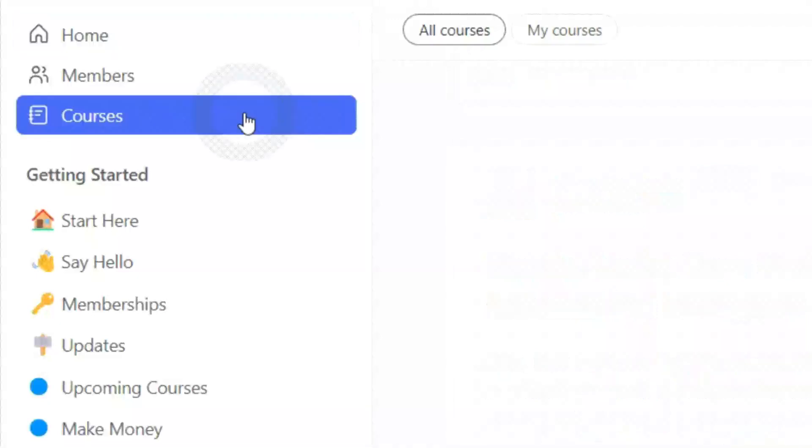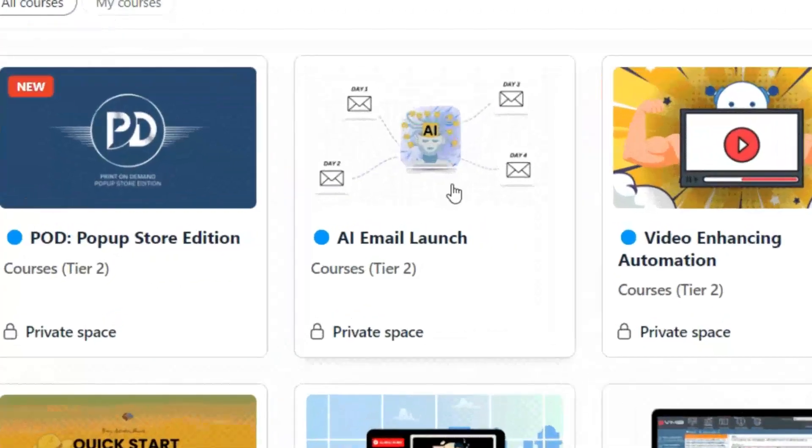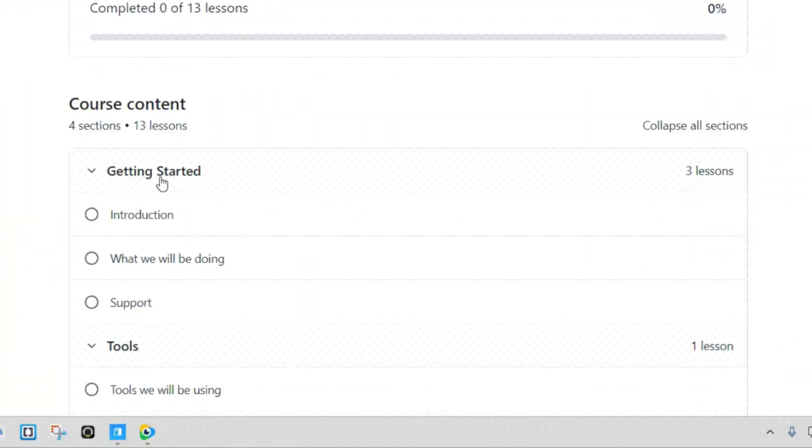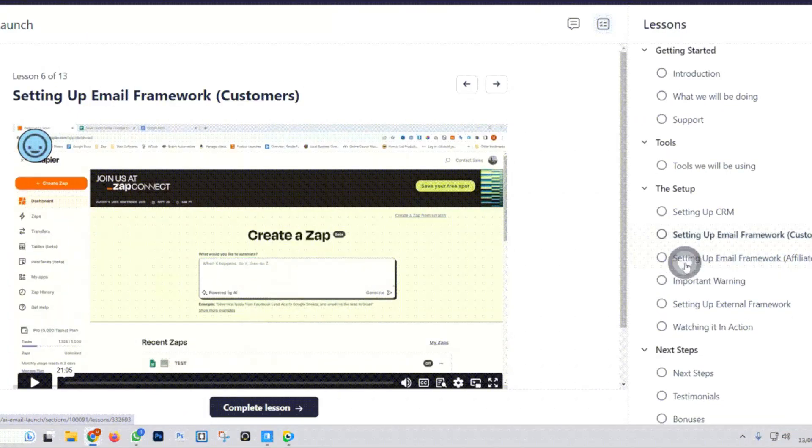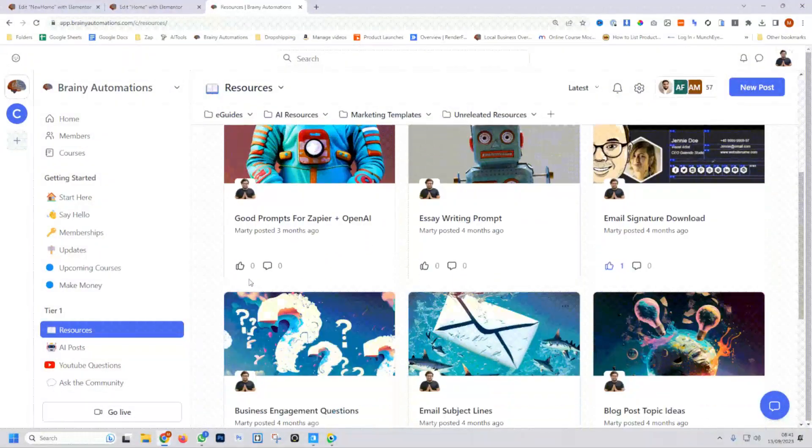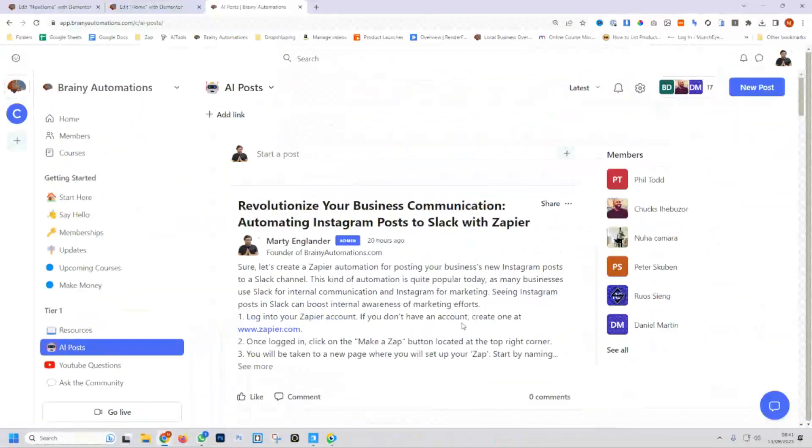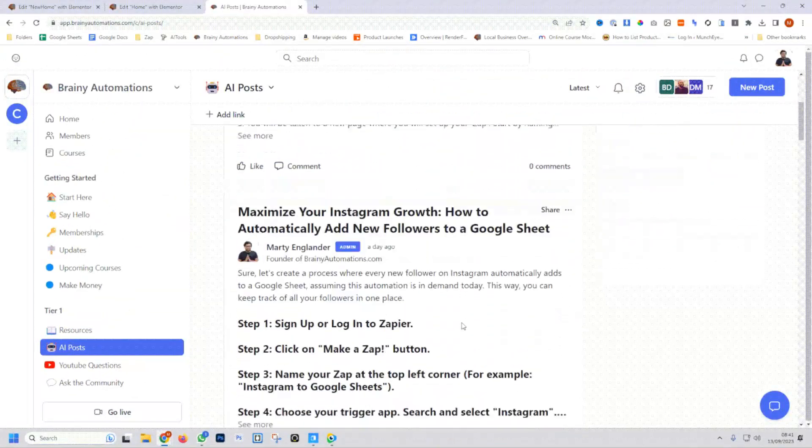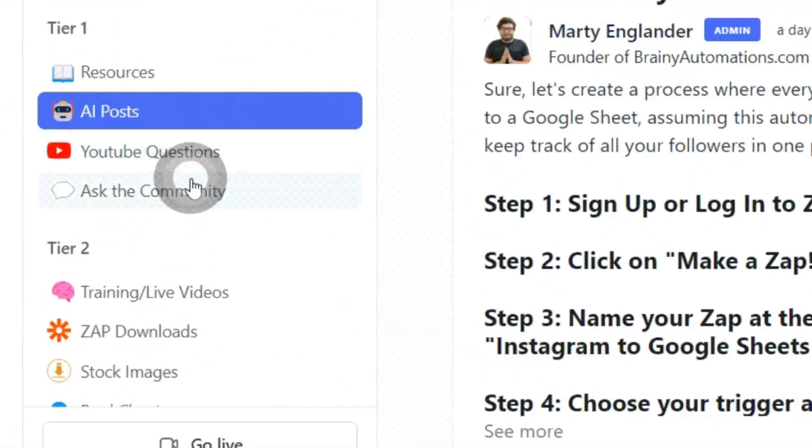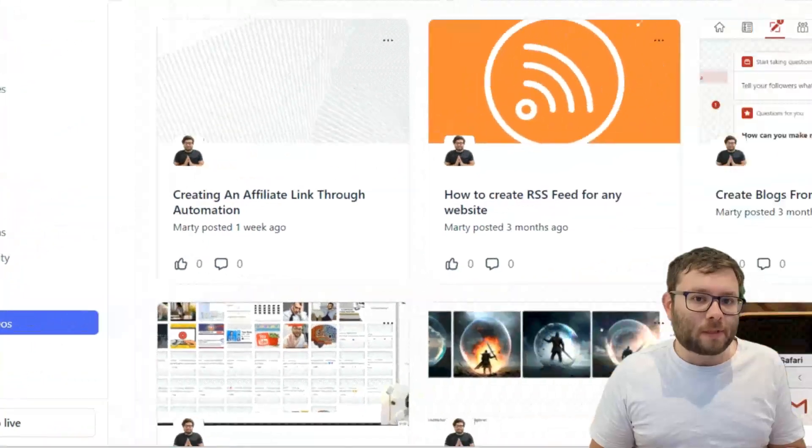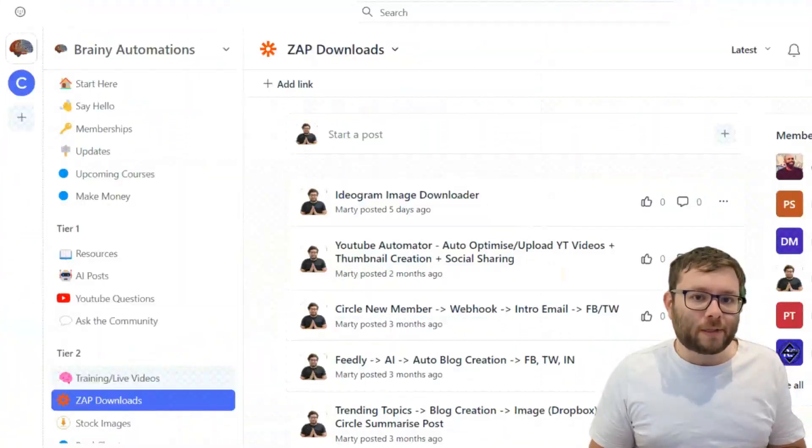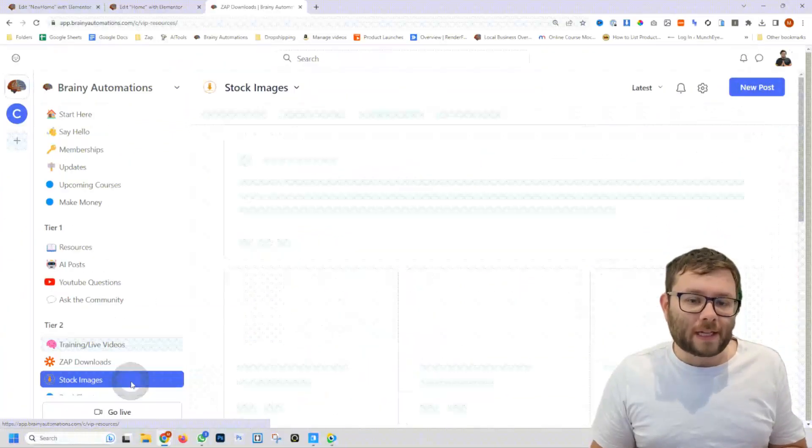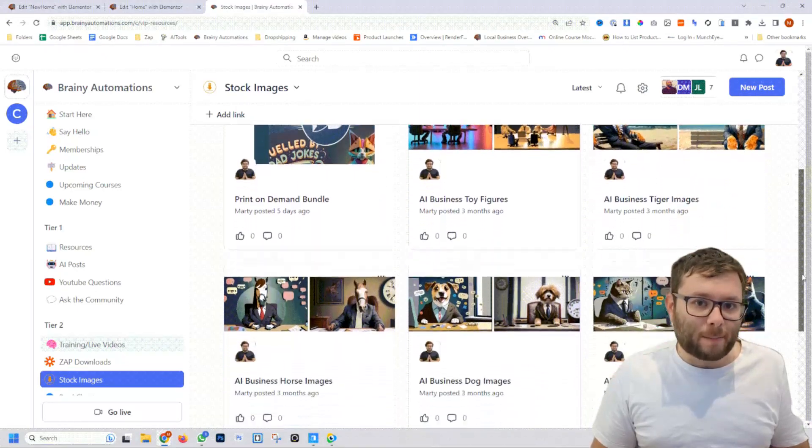Hello, my name is Marty Englander from Brainy Automations, where I teach businesses how to automate their business tasks without knowing how to code or program. And I do this all through micro-sized, bite-sized video training that can get you up and running within 20 minutes. So whether you're trying to auto-create blog posts and social media and YouTube videos, you can learn how to do all of this inside BrainyAutomations.com.